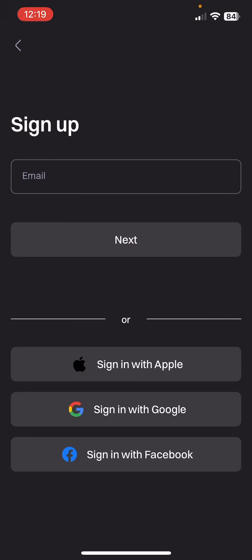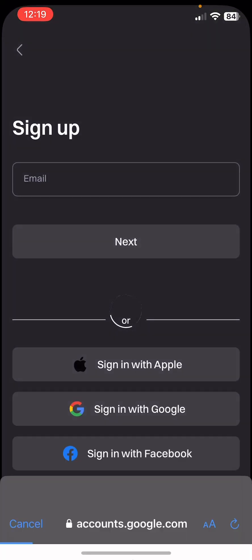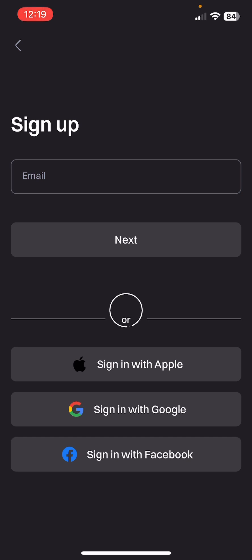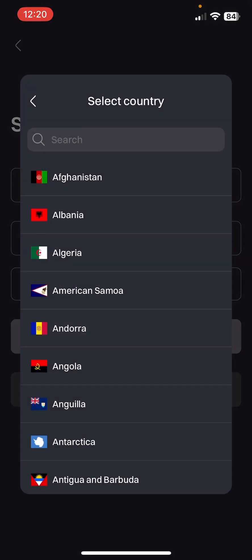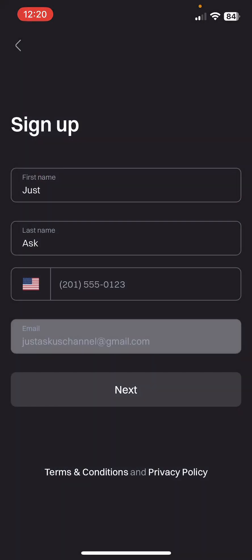I'm going to sign up with my Google account — continue. Now you fill in your first name, last name, your country, and your email address.